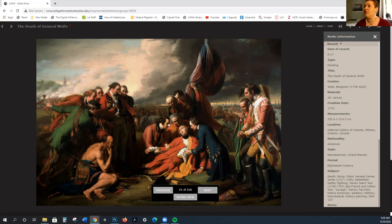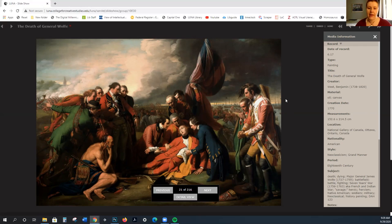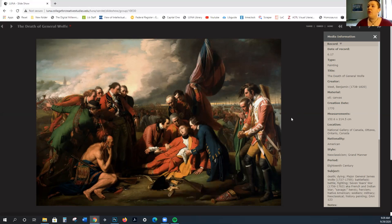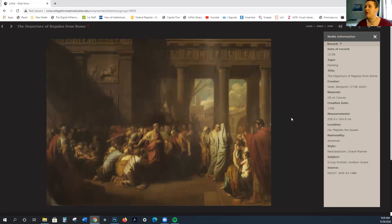You're seeing a very dynamic composition. These diagonals, these gestures, the windswept nature of the clouds and the hair, as well as factual details. That is going to be pretty consistent in West's work.